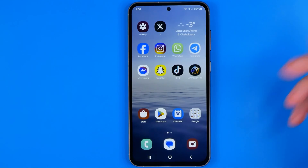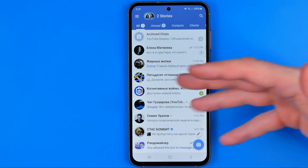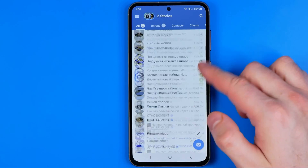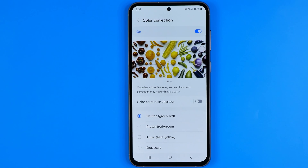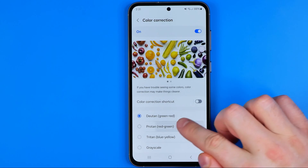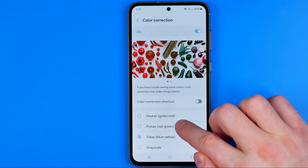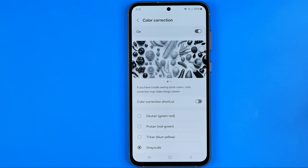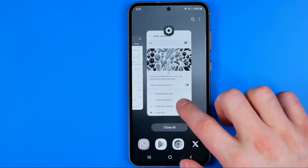We can head over to the home screen and open up any app. As you can see, all the colors have been changed. From here we can select one of four different color correction modes just by switching between them.